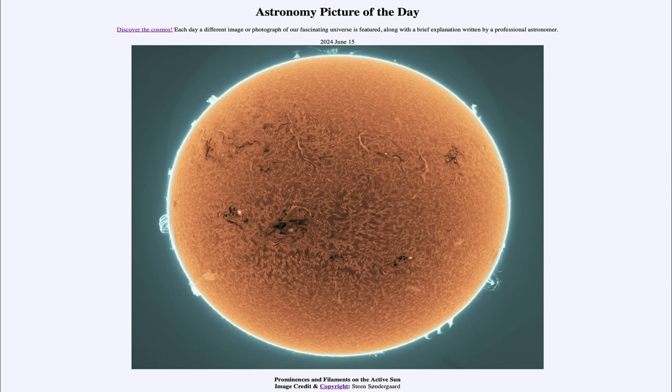So that was our picture of the day for June 15th of 2024, titled 'Prominences and Filaments on the Active Sun.' We'll be back again tomorrow for the next picture, previewed to be 'How to Destroy a Star.' Until then, have a great day everyone, and I will see you in class.